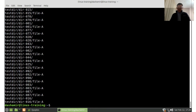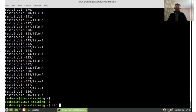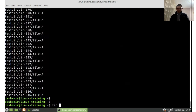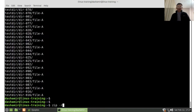There is another program, ZIP, which is not as frequently used as TAR for creating archives, but is mostly used to uncompress files compressed in other operating systems like Windows. To create a ZIP archive, we use the option -r for recursive, then the archive name, then the directory to archive.